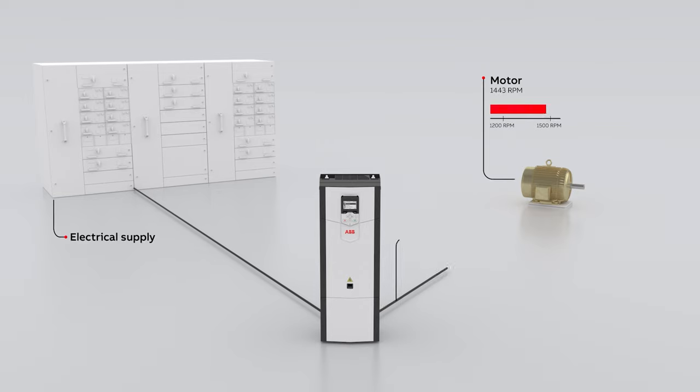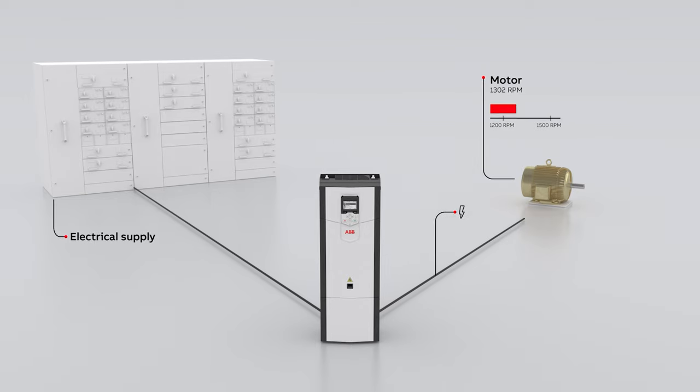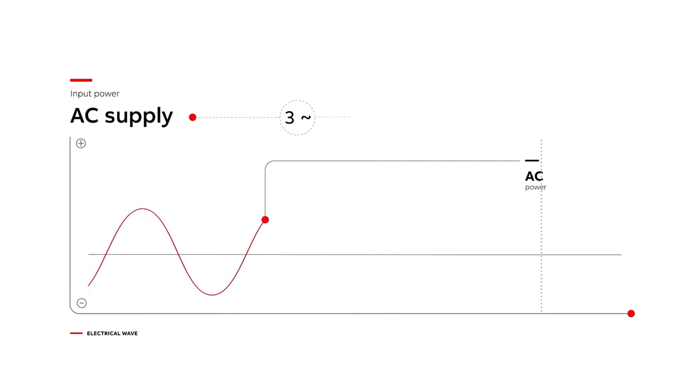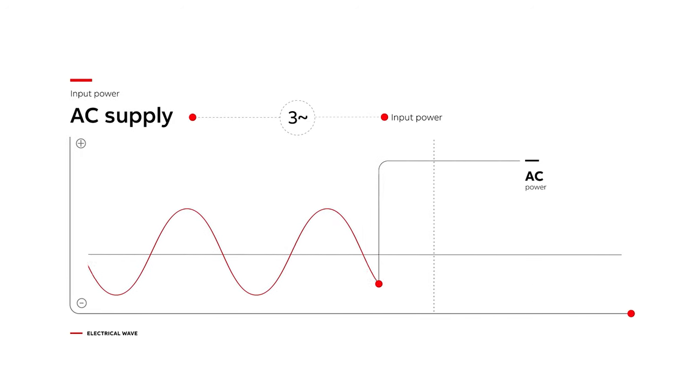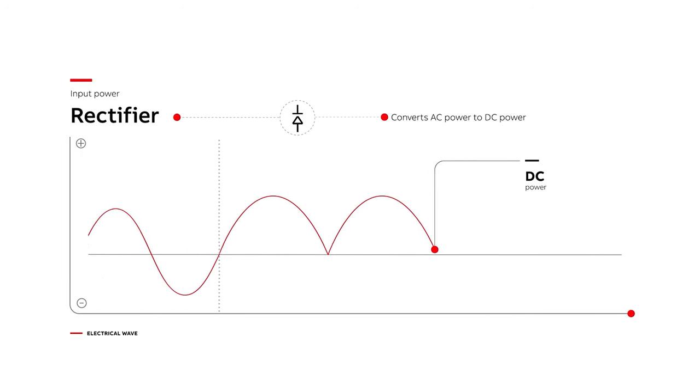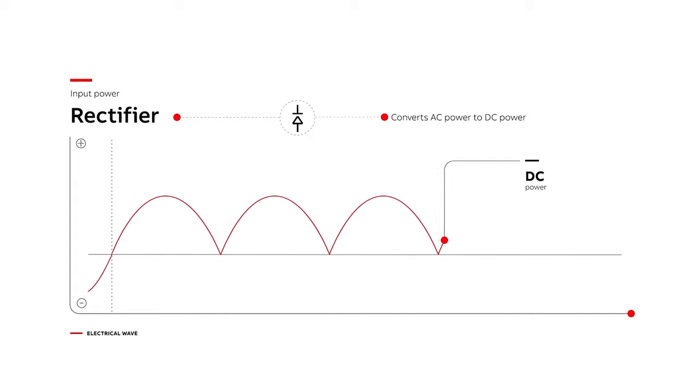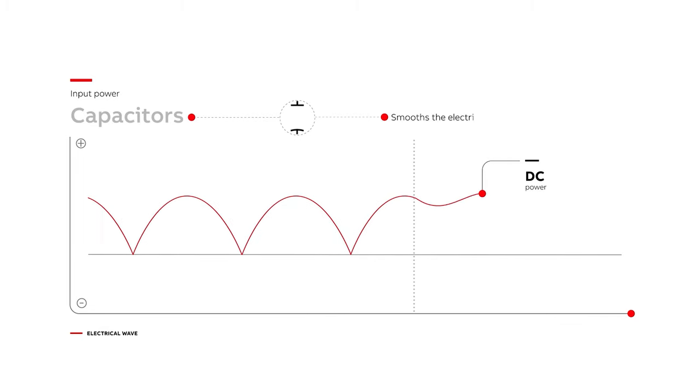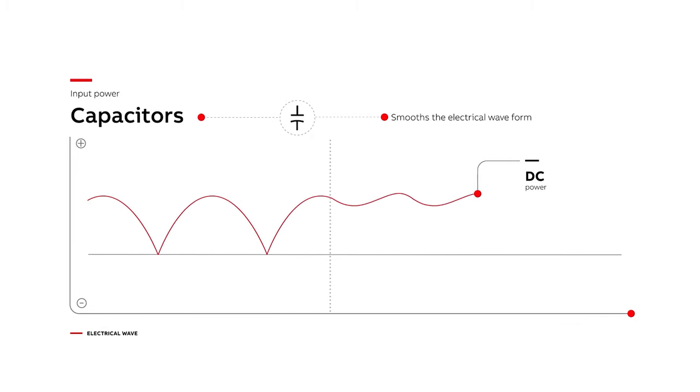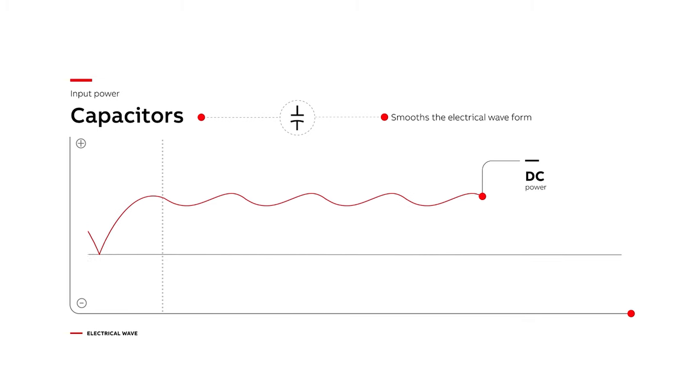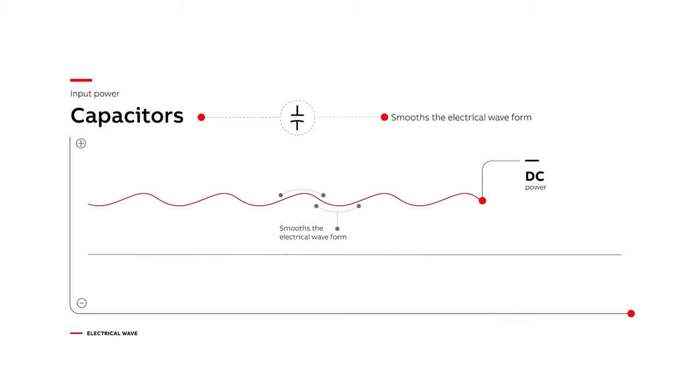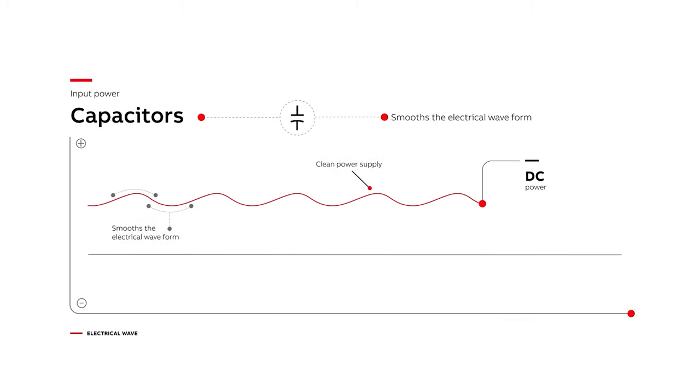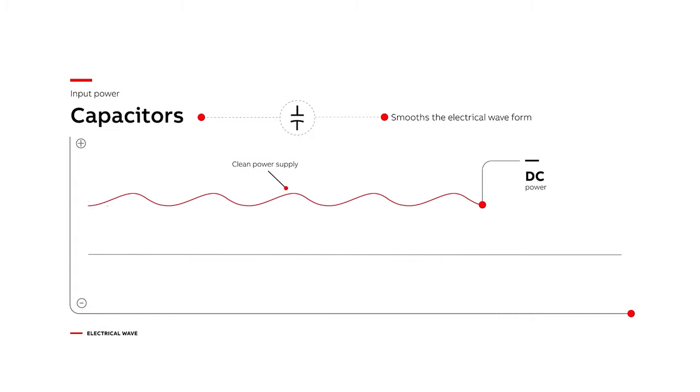The drive then regulates the power that is fed to the motor. Inside the drive, the input power is run through a rectifier that converts the incoming AC power to DC power. The DC power is fed into capacitors inside the drive. This is done to smooth out the electrical waveform, which provides a clean power supply for the next step.